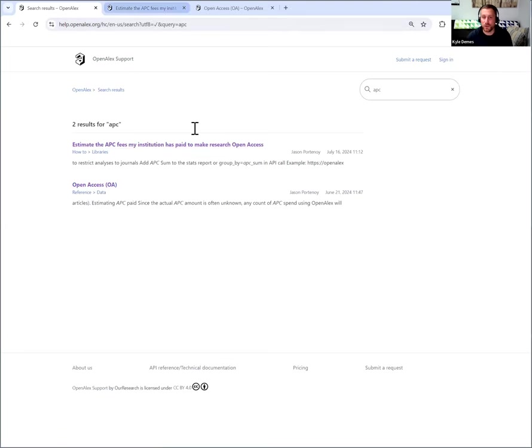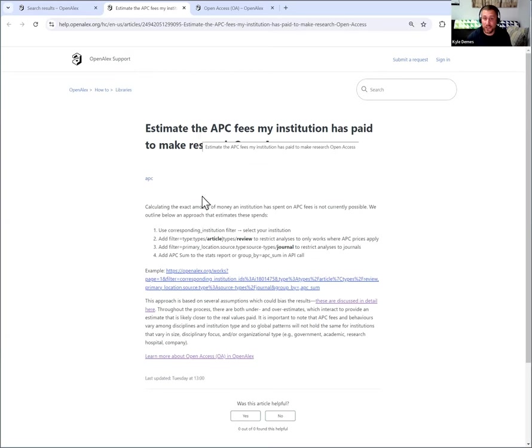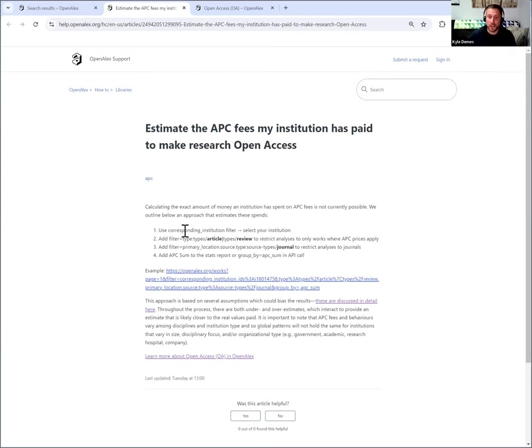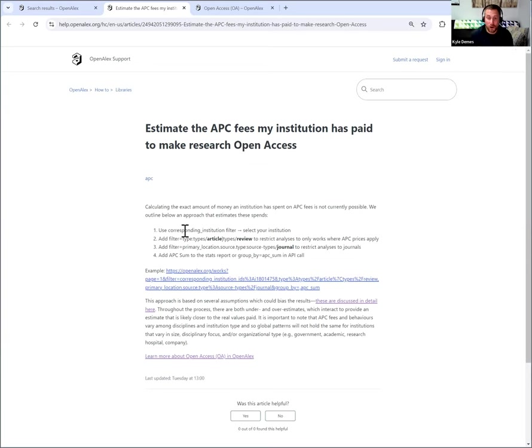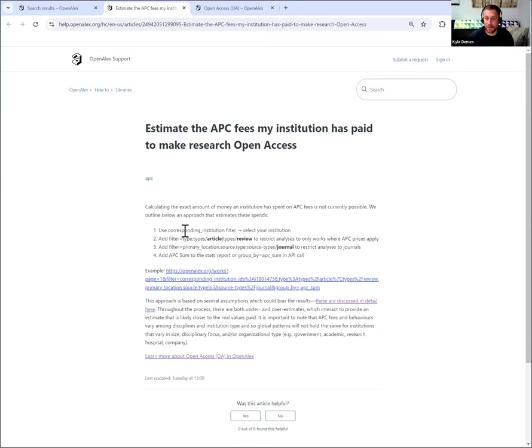So if I go to the how-to, it shows you how to estimate your institution's APC fees. And the general workflow is quite simple. Use the corresponding institution filter to select your institution. Add filter type articles or reviews to restrict analyses to only where APC prices apply. Add filter of primary source as a journal to restrict your analysis to journals. And then use the sum APC button to add to the stats.